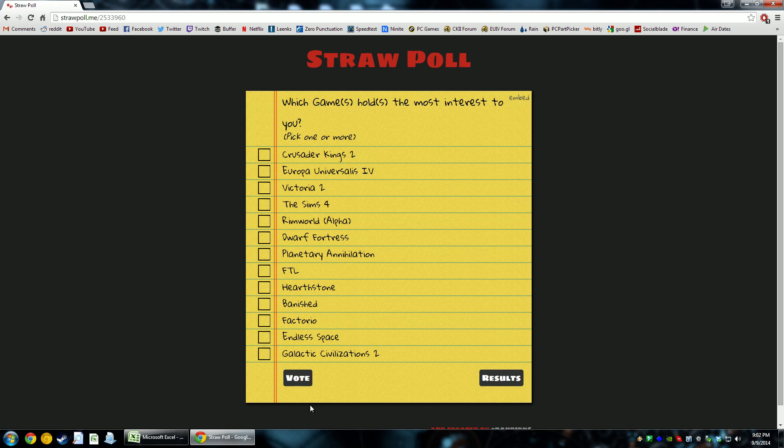And these are in no particular order aside from what came to mind. Obviously, these ones came to mind first because 90% of the channel is paradox. But other than that, I'm not prioritizing them or ranking them by my desire to play them. These are all games that I enjoy. And so, yeah. Let me know what your thoughts are.